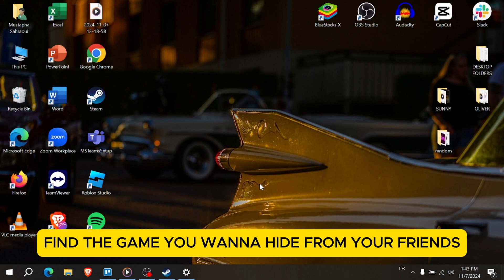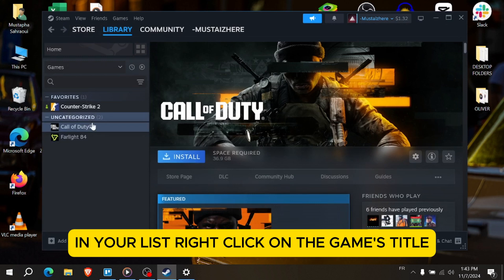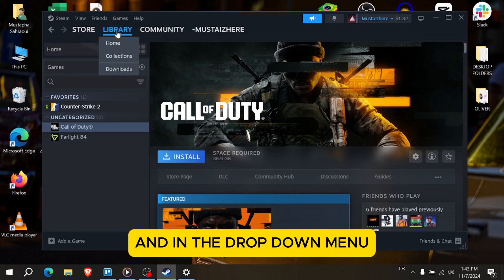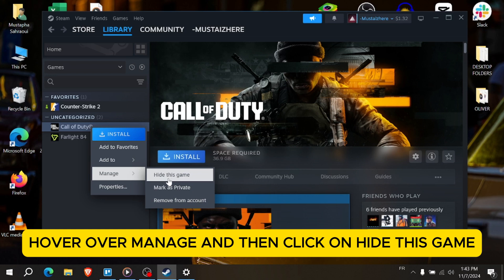Find the game you want to hide from your friends in your list. Right click on the game's title. And in the drop down menu, hover over Manage and then click on Hide This Game.